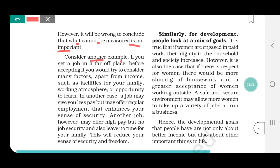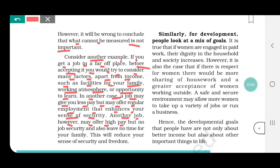However, it will be wrong to conclude that what cannot be measured is not important. Friendship cannot be measured, but it is important. Now we have another example: if you get a job in a far-off place, before accepting it you would try to consider many factors apart from income — such as facilities for your family, working atmosphere, or opportunities to learn. A job may give you less pay but offer regular employment that enhances your sense of security. Another job may offer high pay but no job security and leave no time for your family.